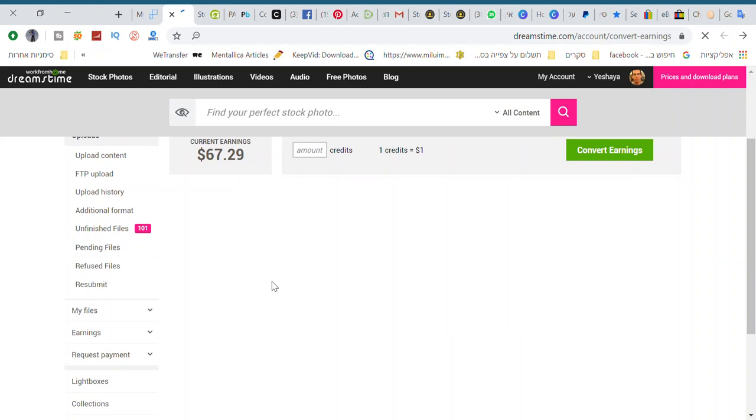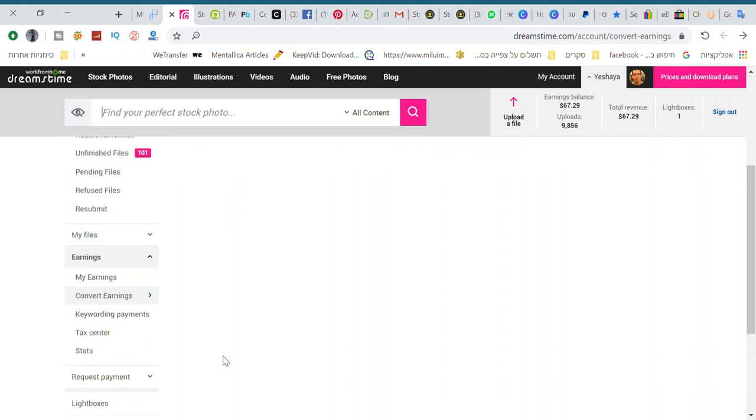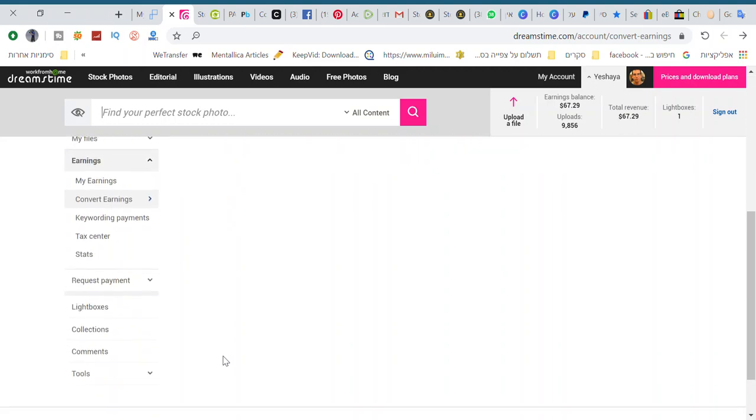You see, you could convert it to credits and buy photos. I'm not going to do it because I don't need photos.